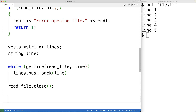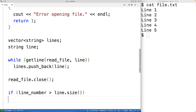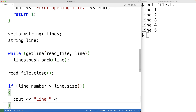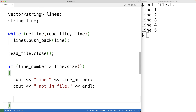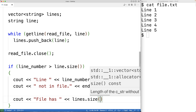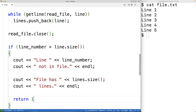One possibility we should account for is that the user wants to delete a line number that's not actually in the file. If the user wants to delete line six but the file only has five lines, that doesn't make sense. So we'll check for that: if the line number is greater than the number of lines in the vector — which tells us how many lines are in the file — we'll output the line number followed by 'not in file', and also output how many lines are actually in the file using the vector size. Then we'll return one as an error exit status.